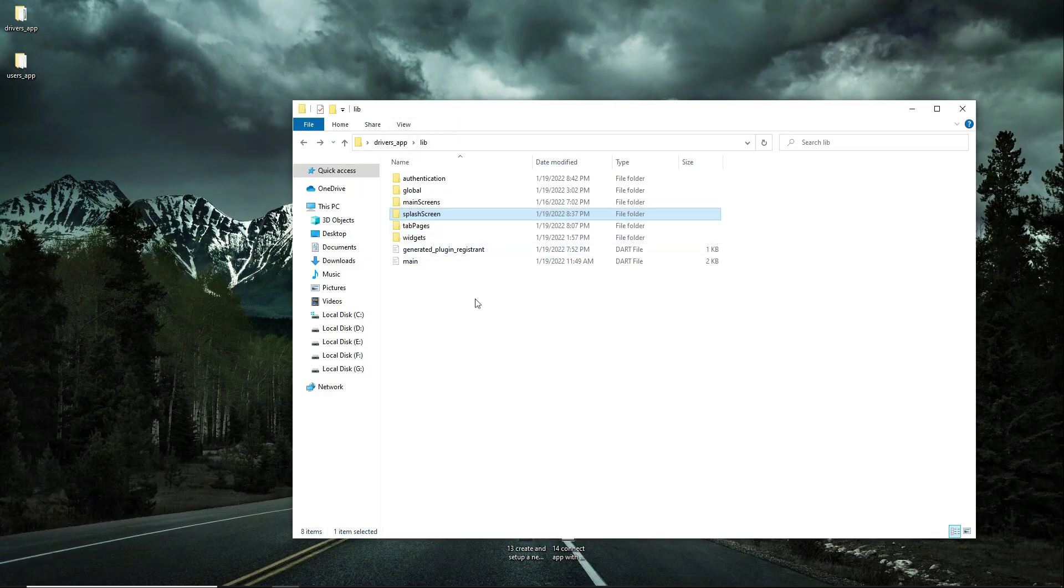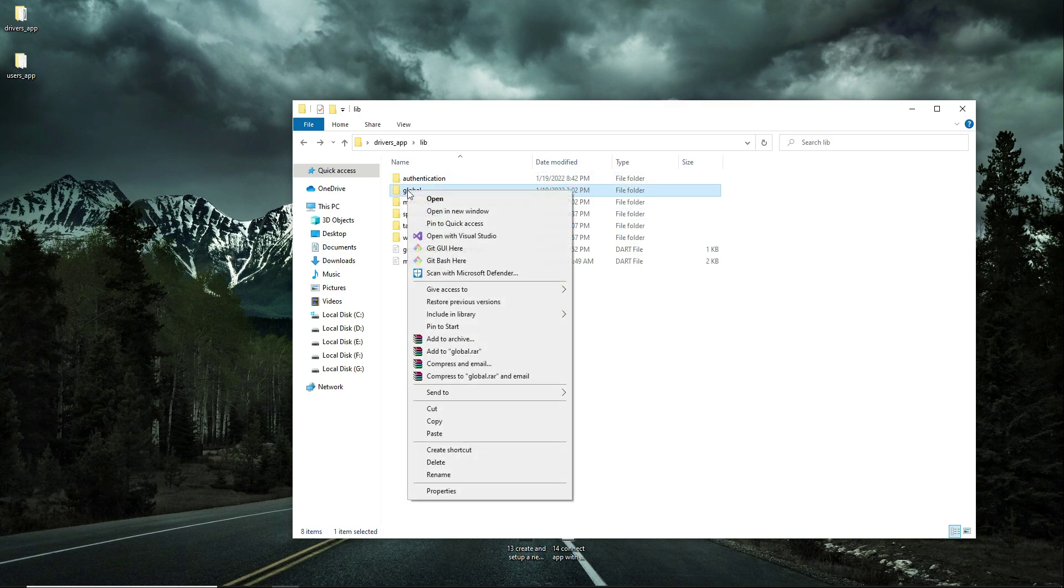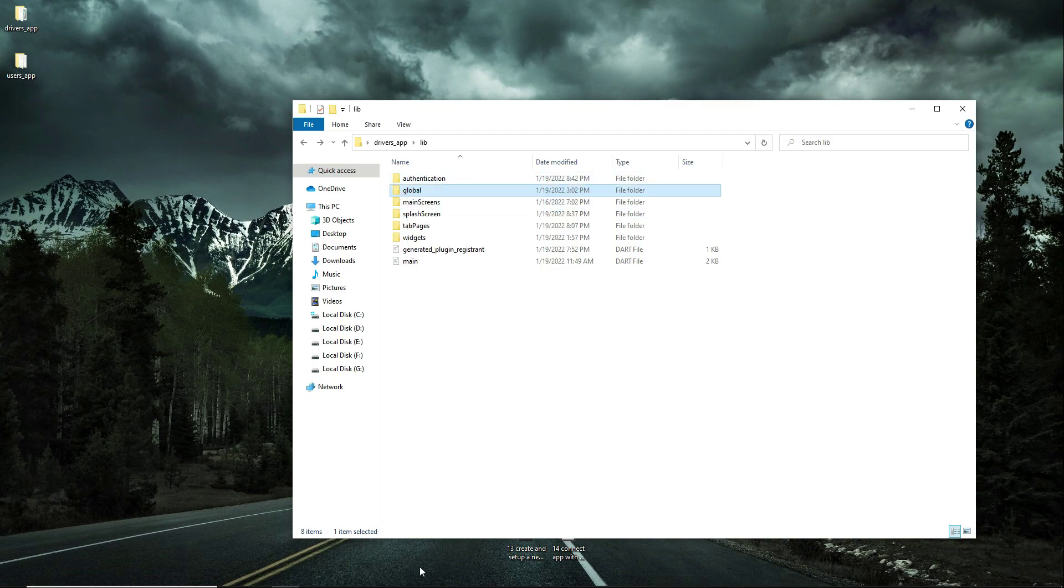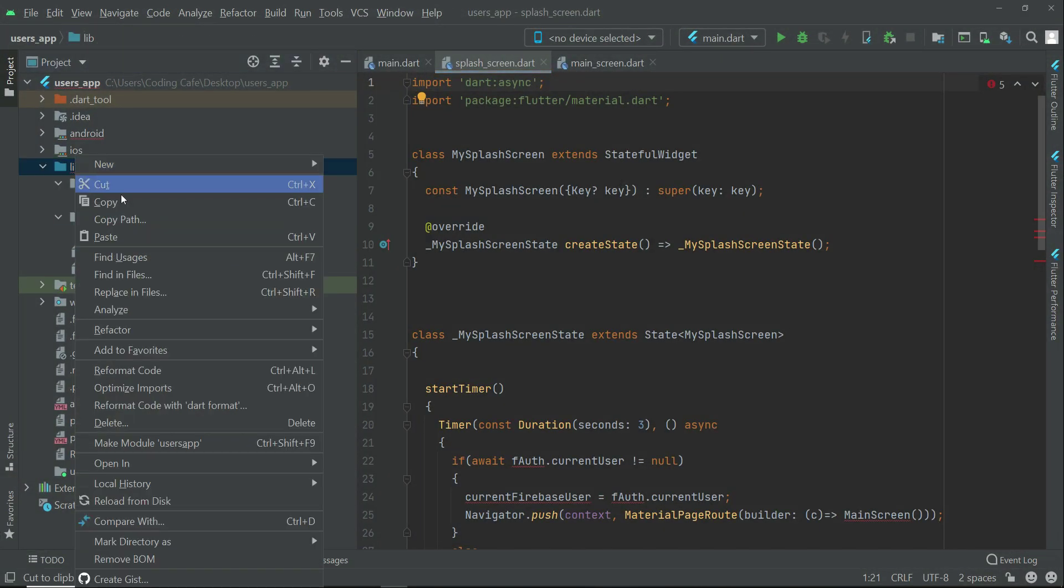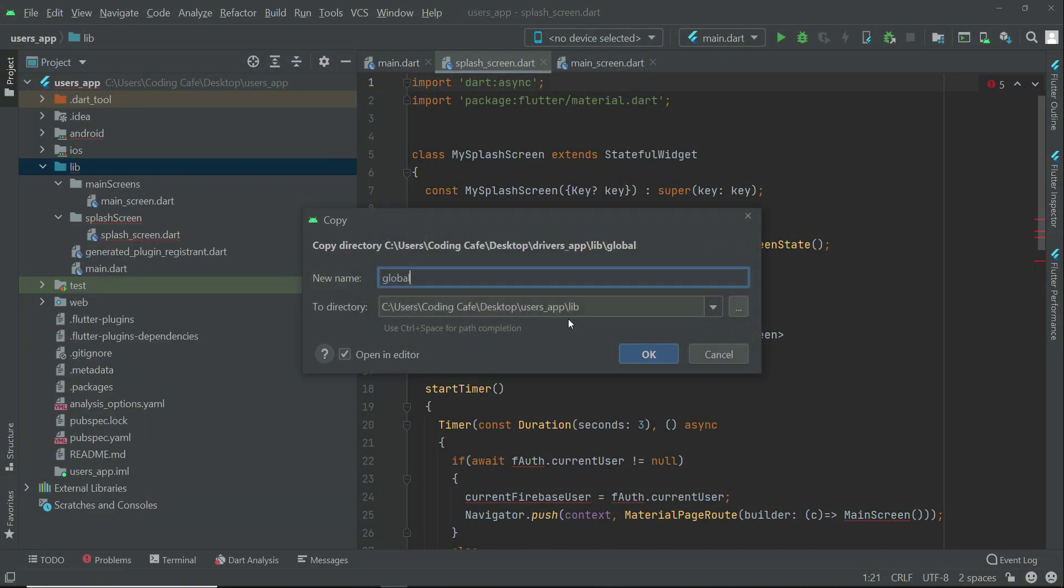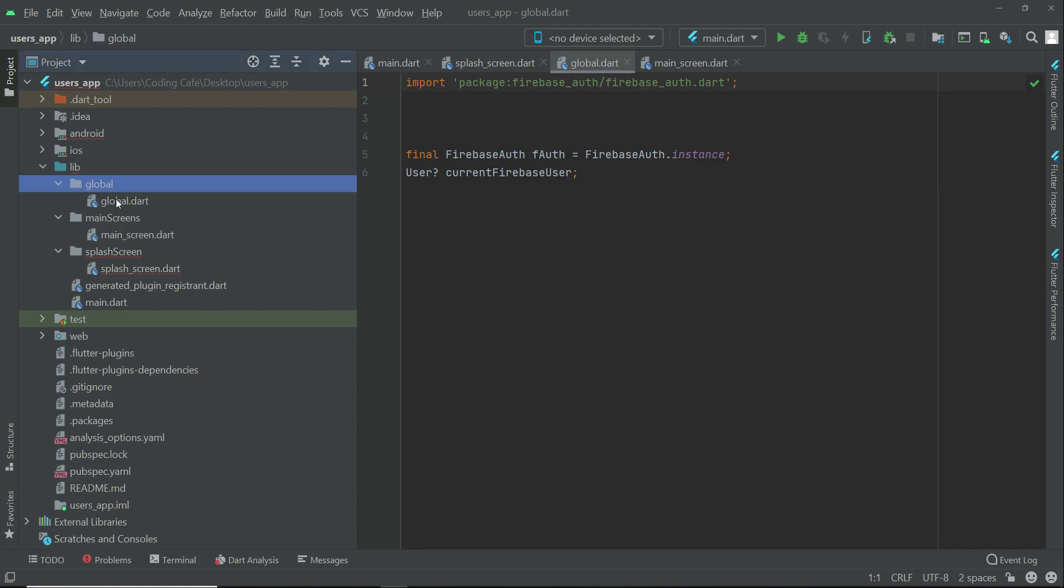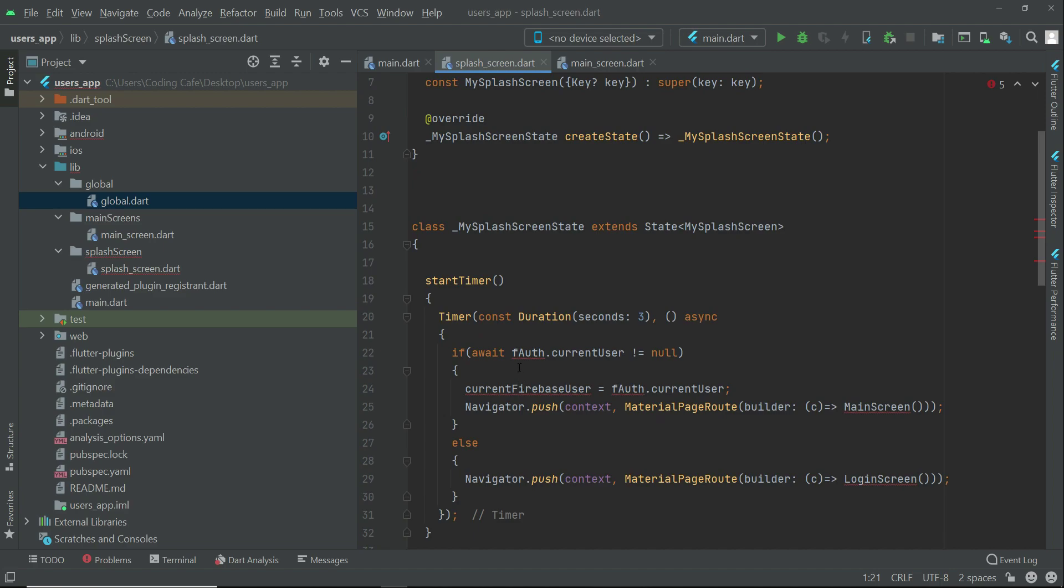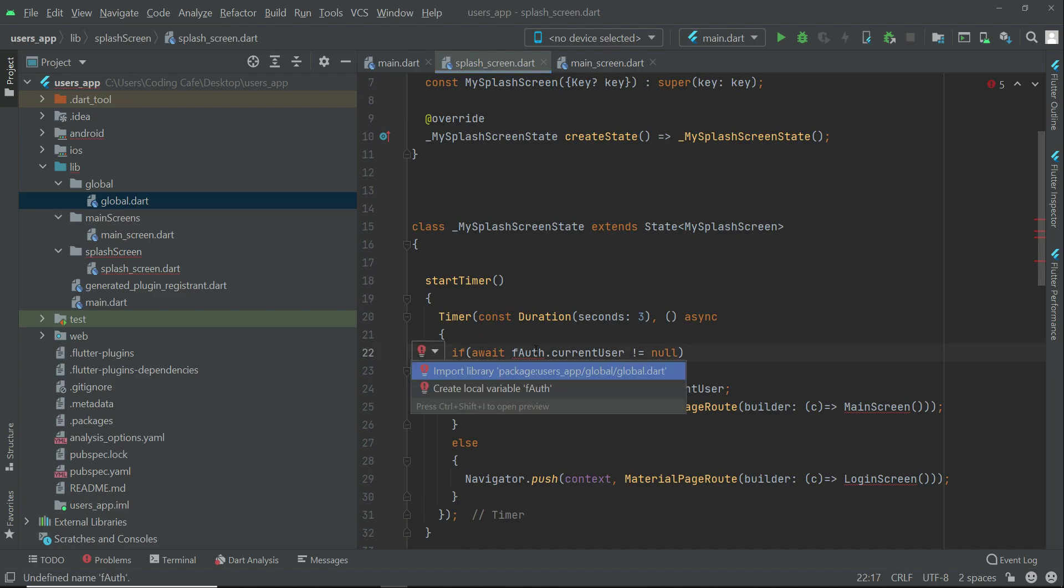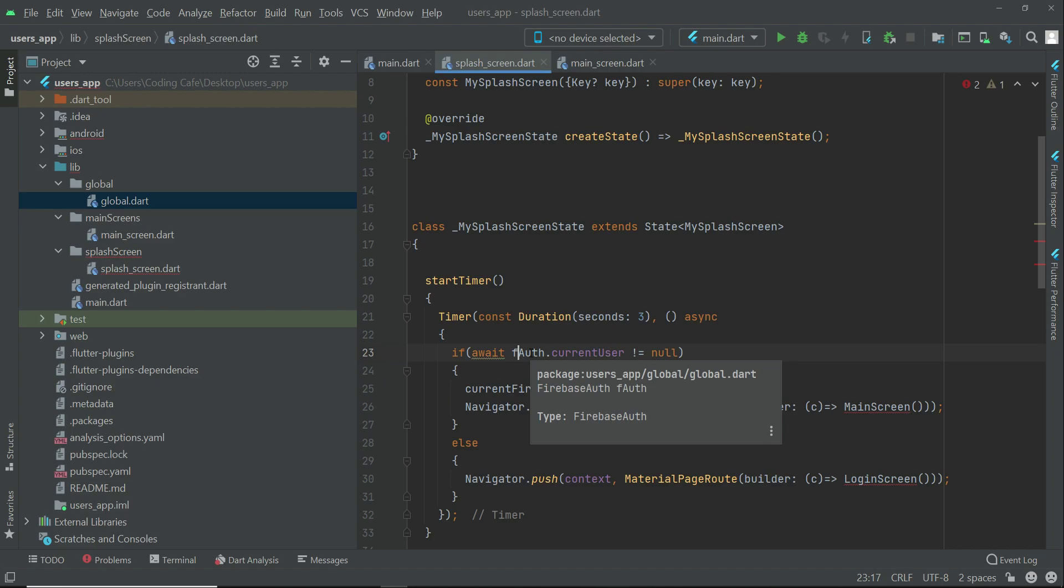Come back to the drivers app project. From here we have to copy this global folder as well. Come back to Android Studio, right-click on lib and click paste. Inside the global we have global.dart which contains these global variables.